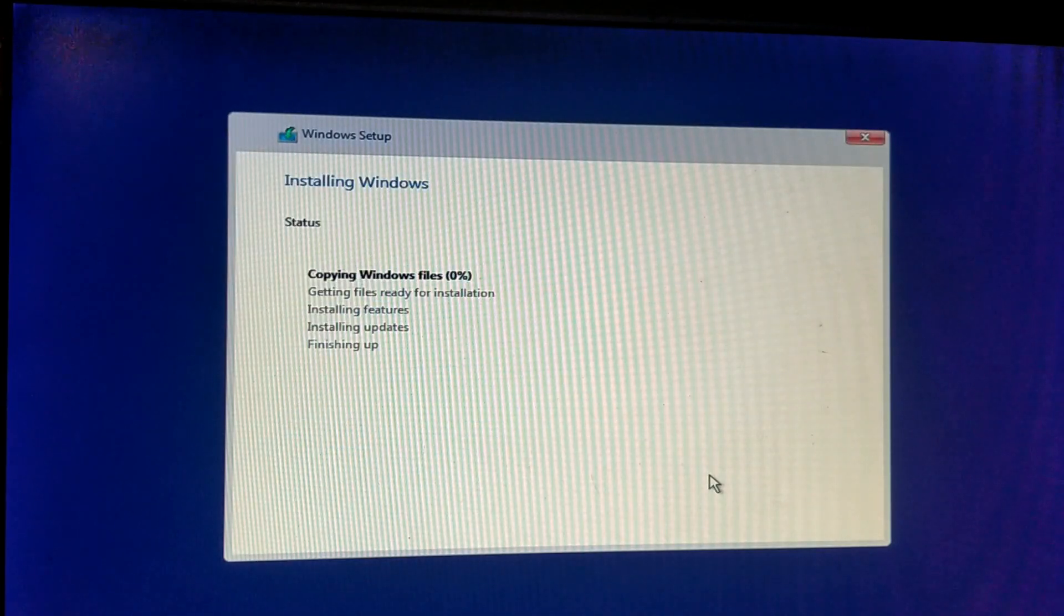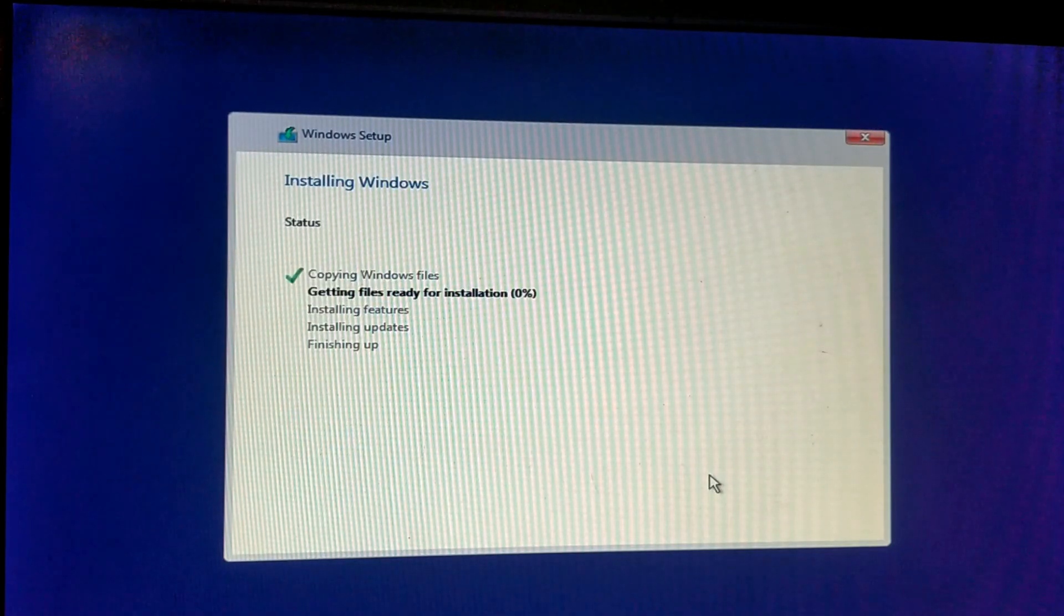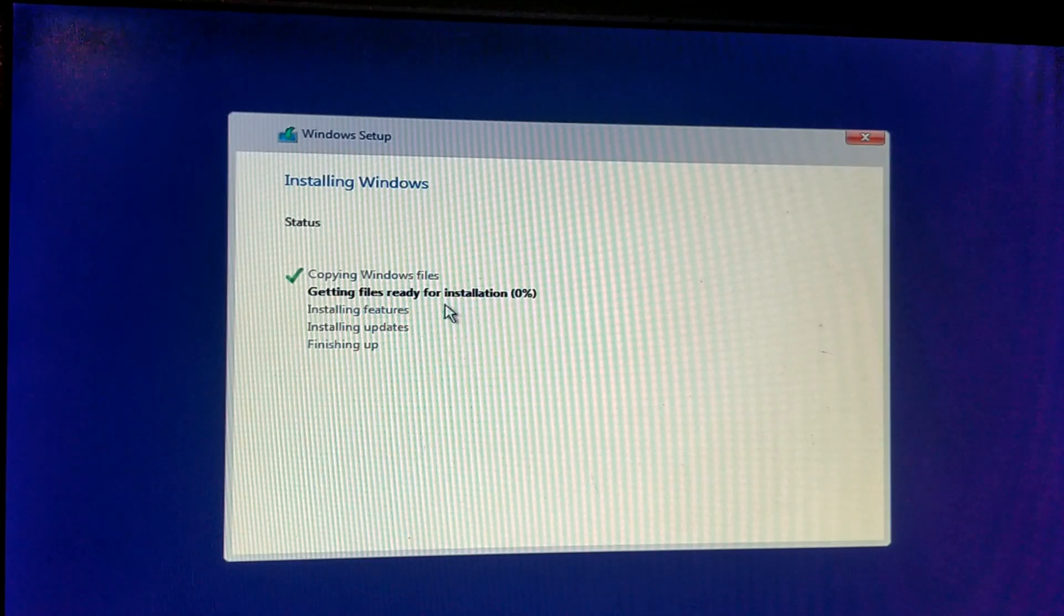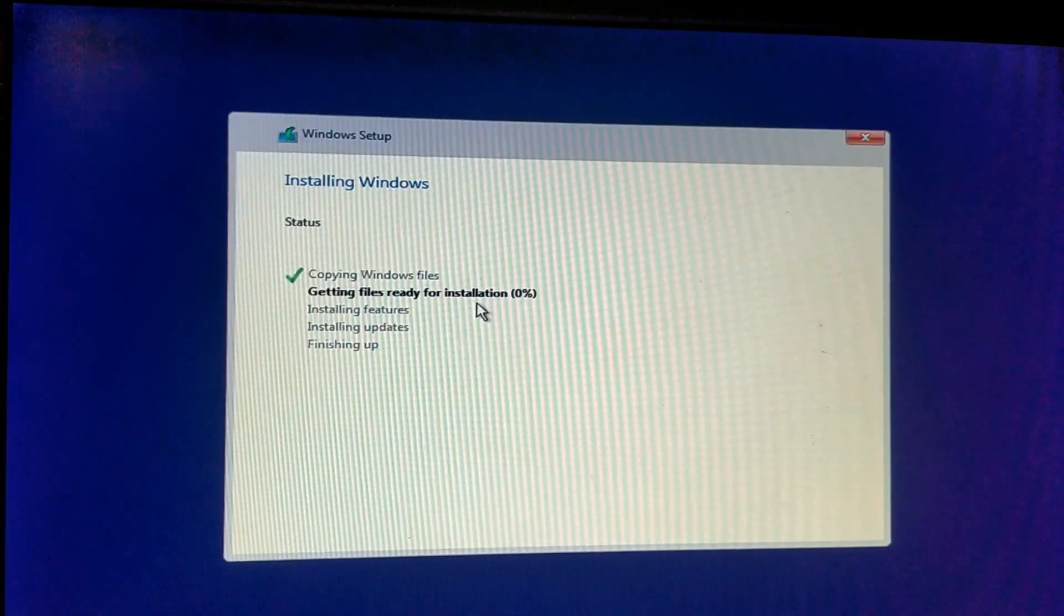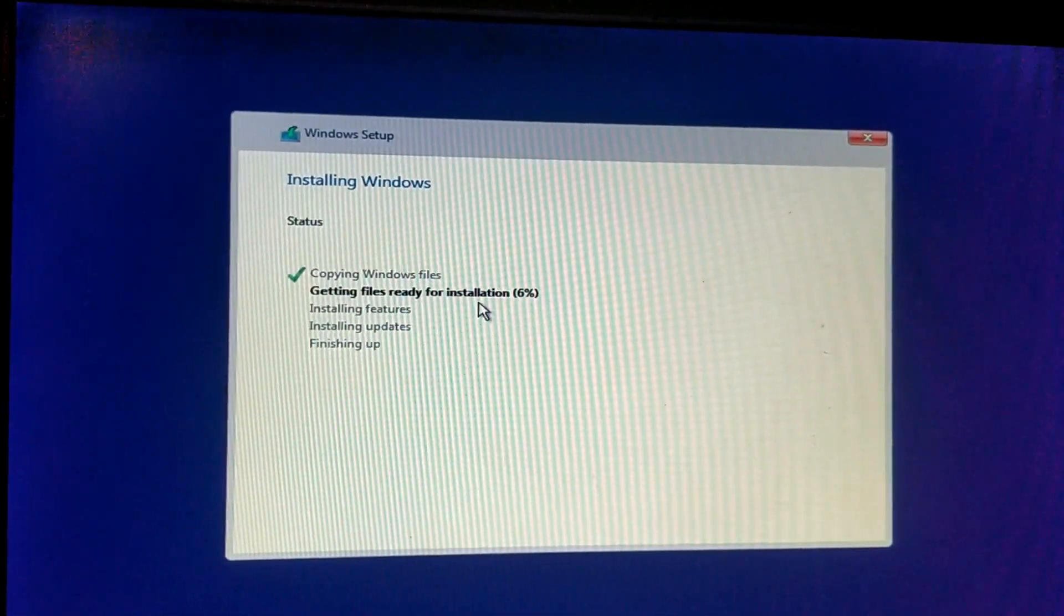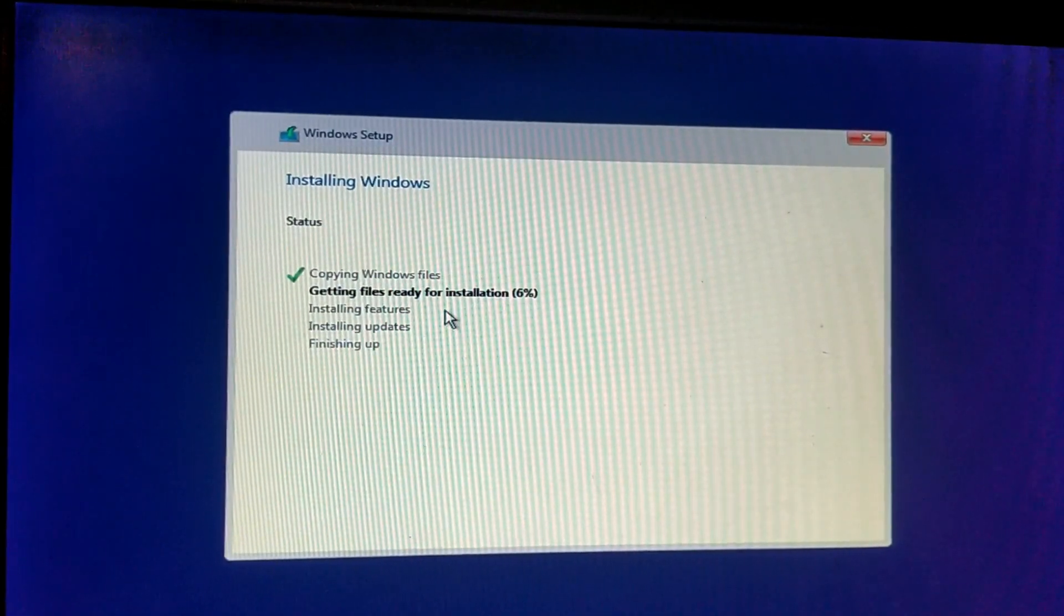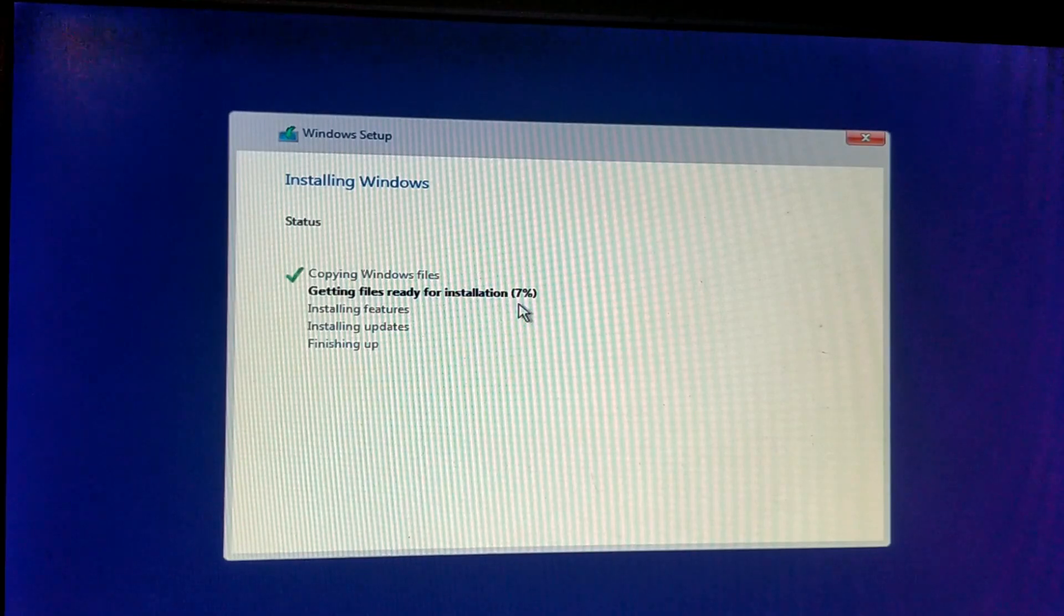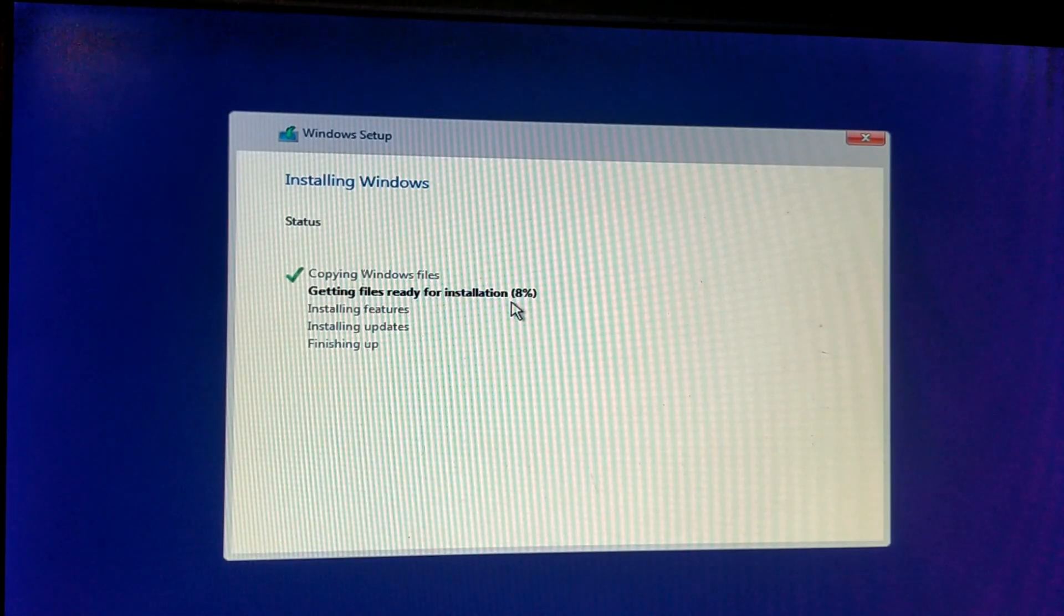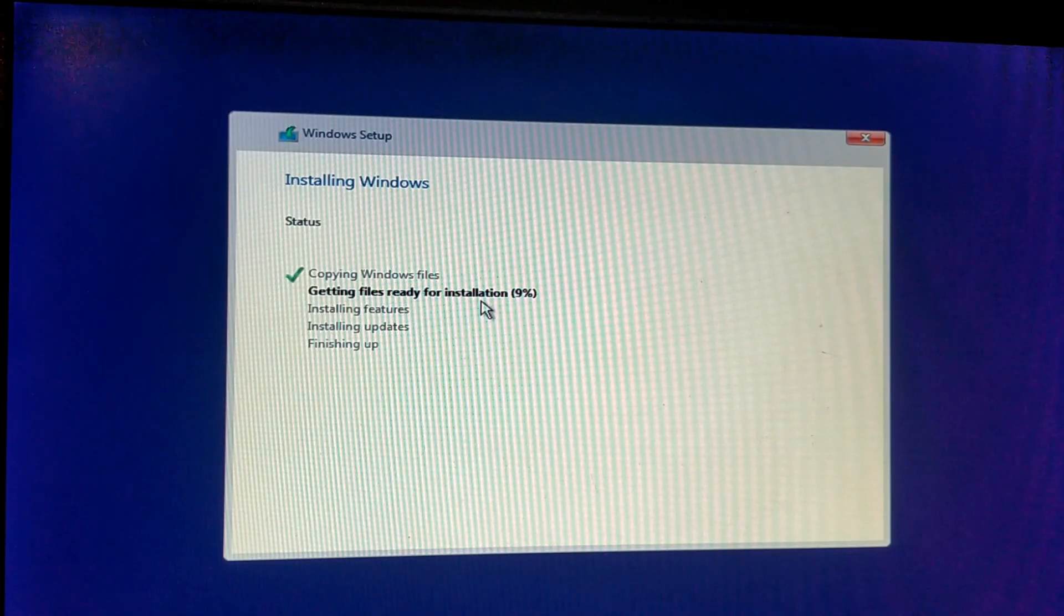Installing Windows is now starting. Getting files ready for installation. Means from your pen drive, all the files will be copied to your hard disk. Wait until 100%. Just I am fast forwarding.